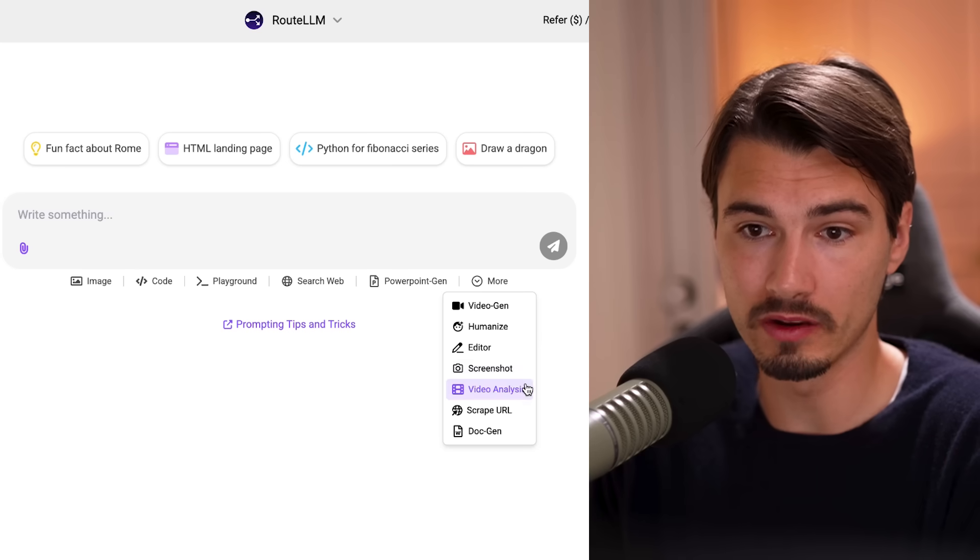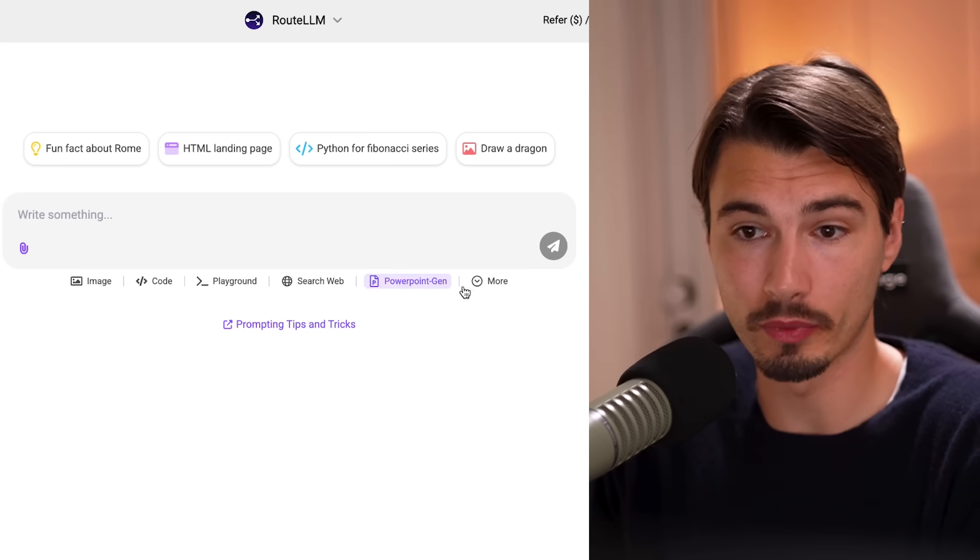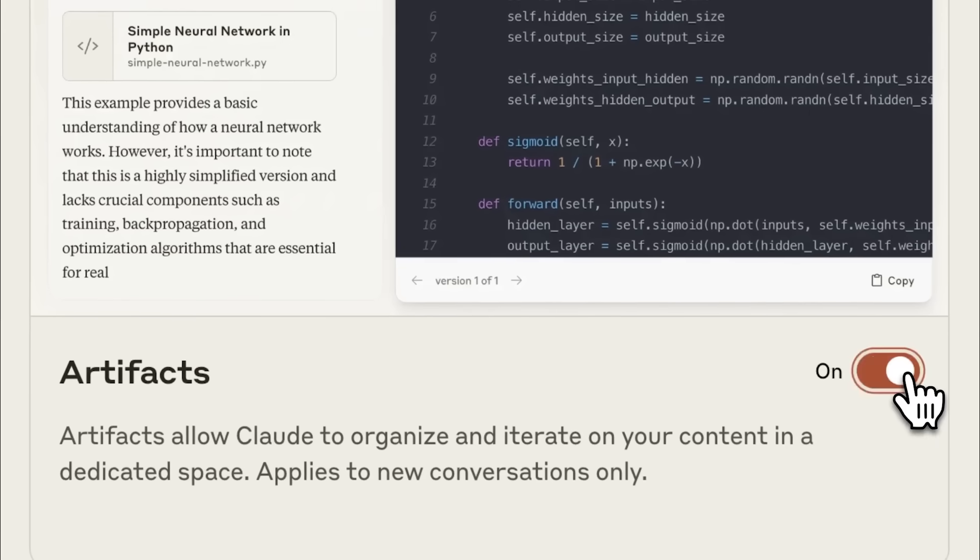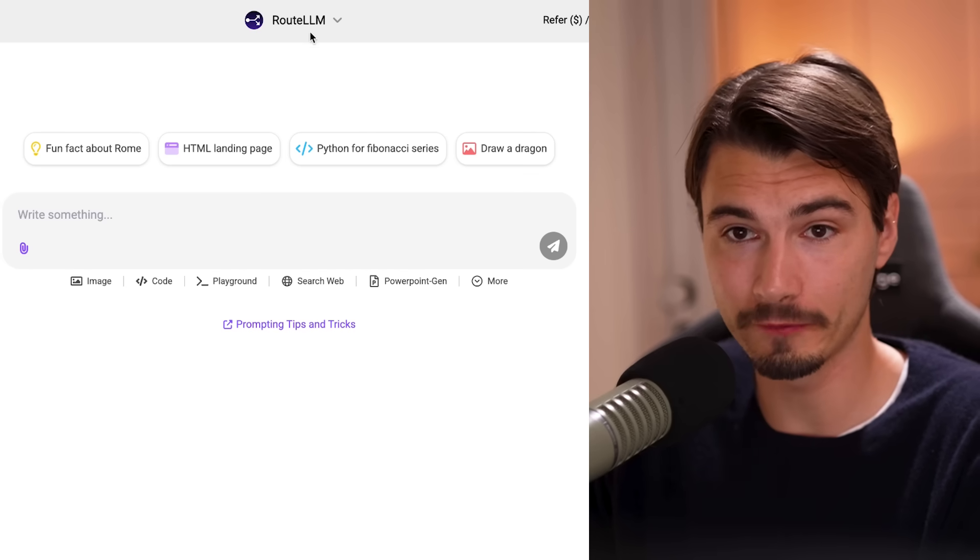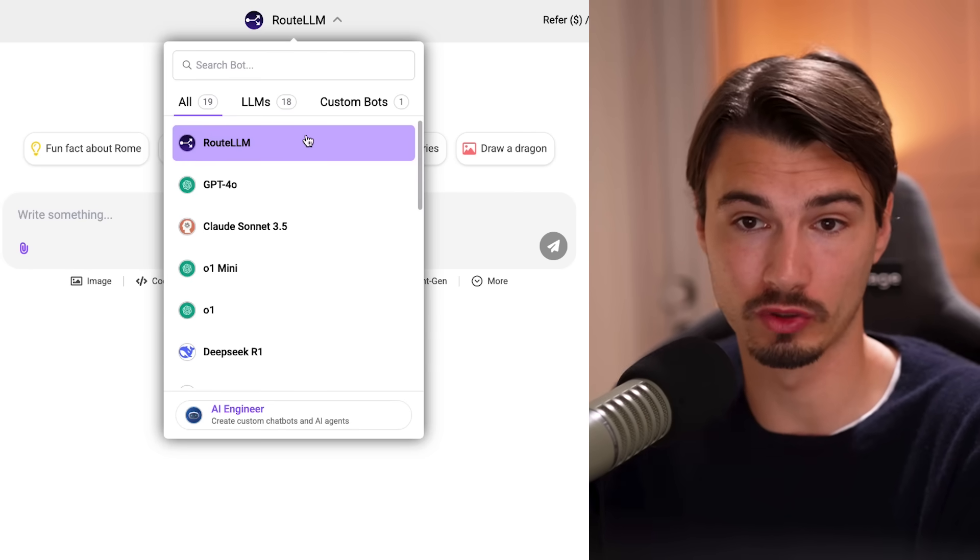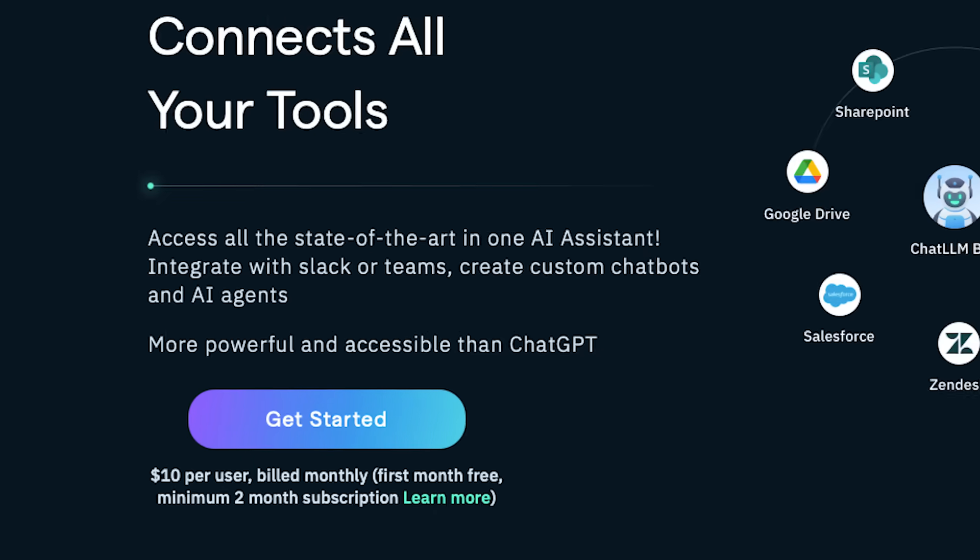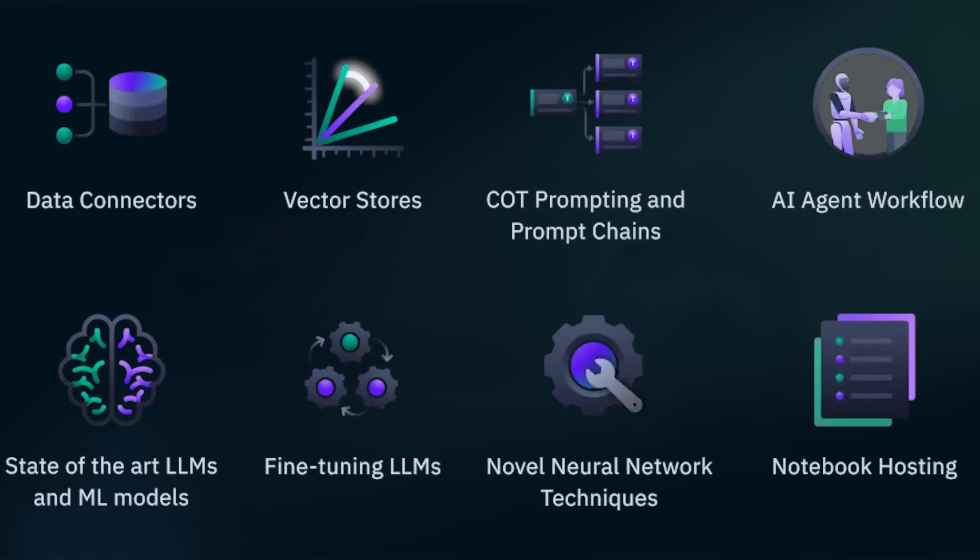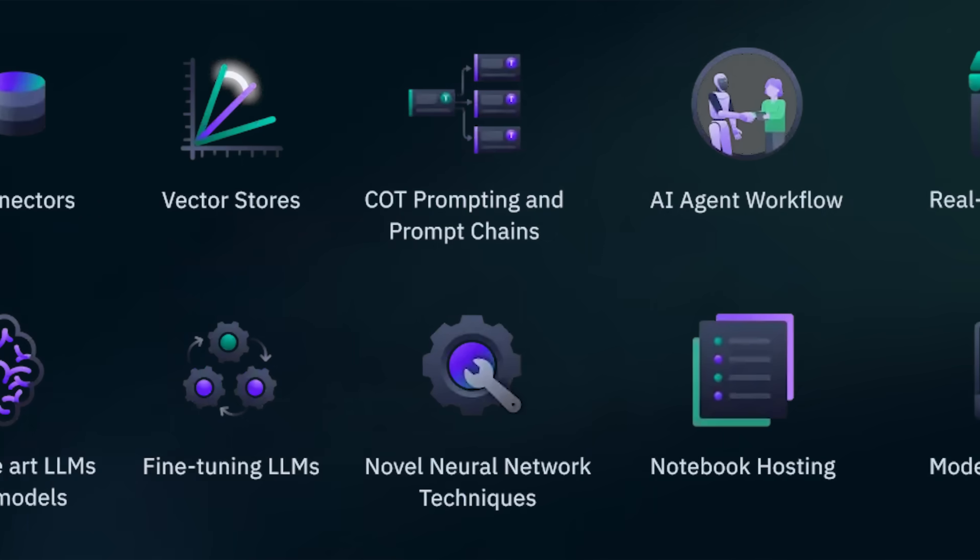And tools like video analysis or PowerPoint generation, and even a feature like Anthropic's Artifacts, all in one interface with an option for it to automatically pick the best LLM for what you're prompting for. Now, this is a competing product to ChatGPT.